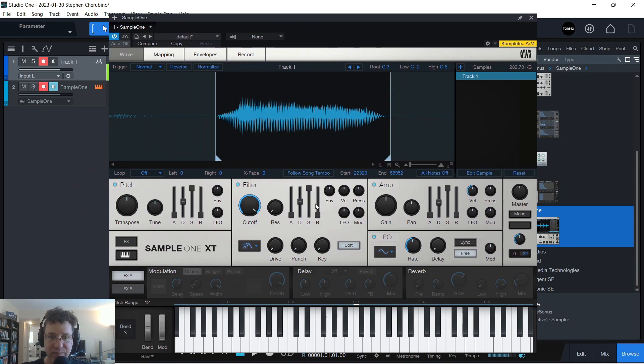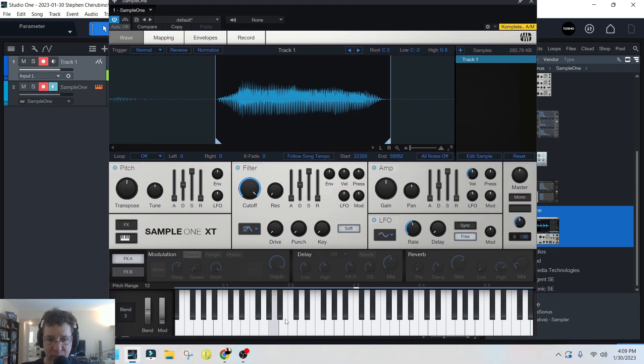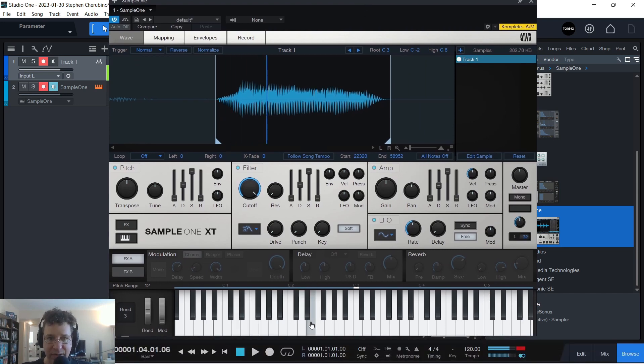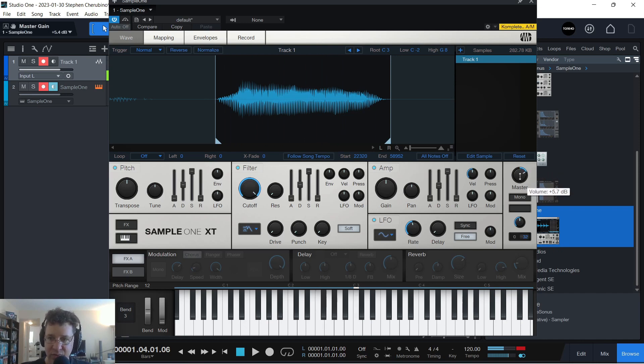And then I could use my MIDI keyboard, or this keyboard down here, to actually play it. Let's turn the volume up on that guy a little bit. Cool.